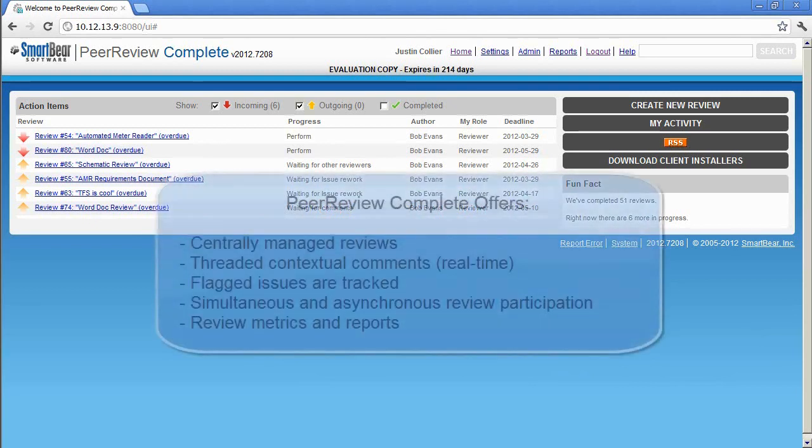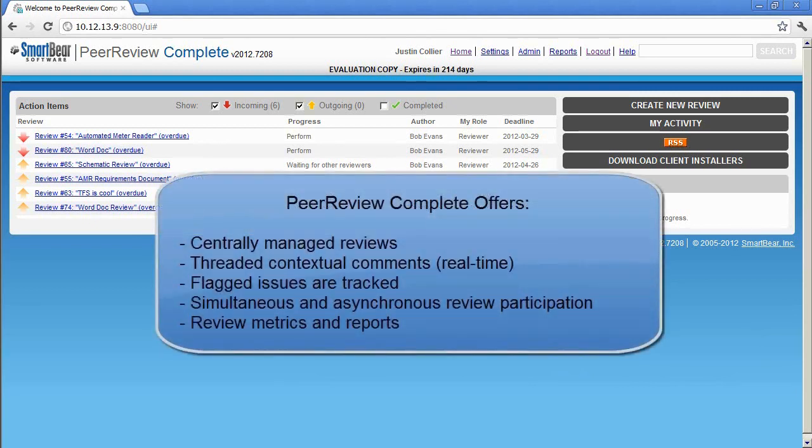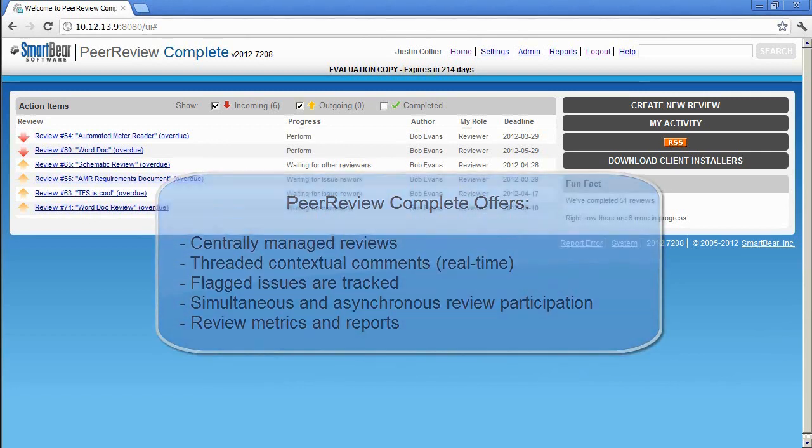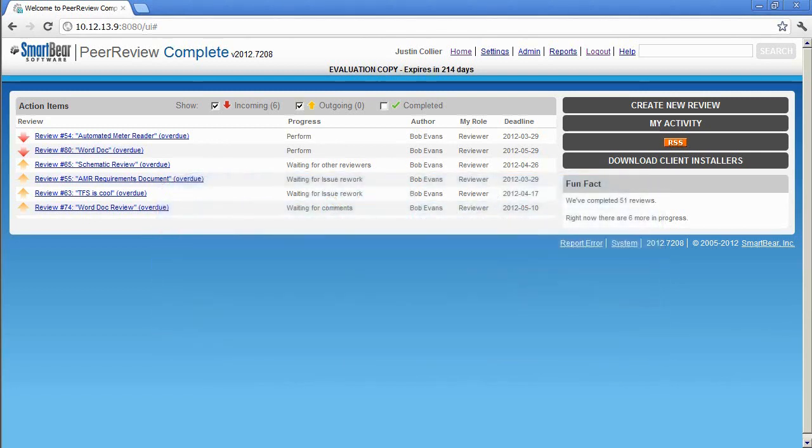PeerReview Complete offers a centralized, fun, and easy way for teams to perform reviews, which helps ensure a higher quality product with faster time to market.